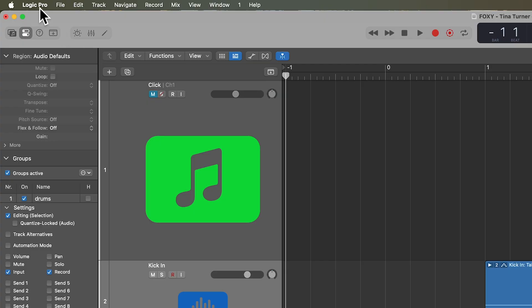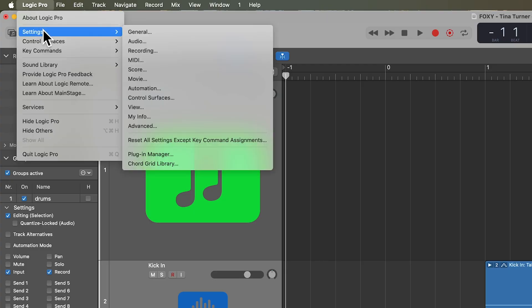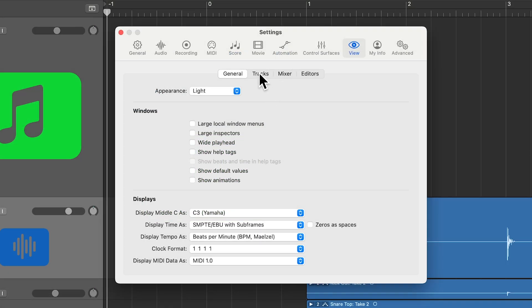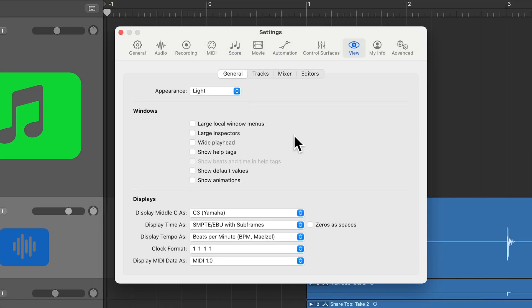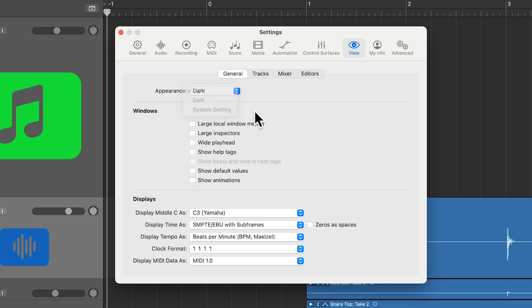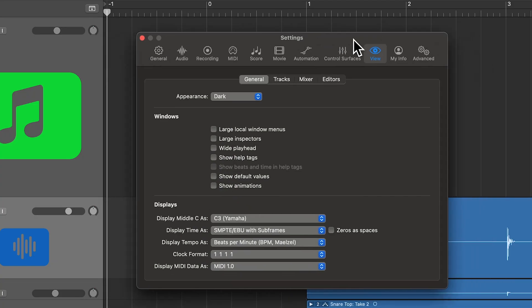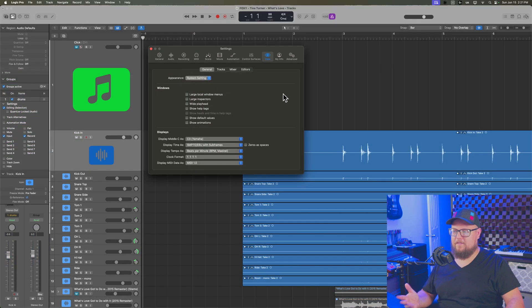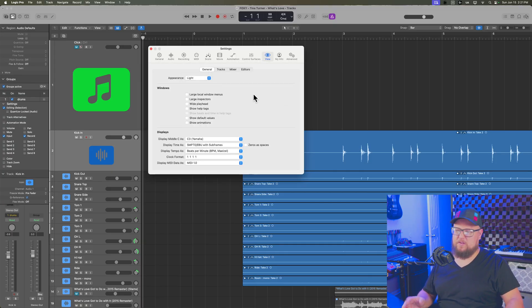Now, these are global settings. So to access these, you're going to go up to Logic Pro settings and then go down to view. And then from here, there are four tabs under general. You can set the dialogue appearance to be light or dark. So that's just going to control the color of individual dialogues in Logic, or you can make it follow your system setting if you like. I prefer light for this.